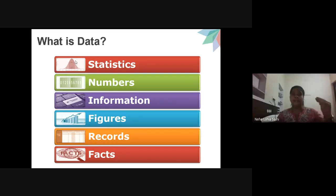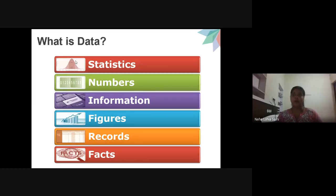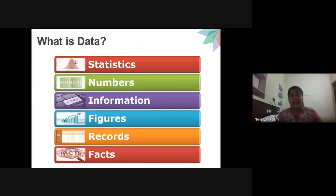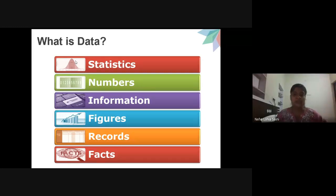Data can appear in many forms: figures, statistics, records, facts, and information collected through questionnaires, interviews, and surveys. Data could be numbers, information, figures, records, or facts. This is the most basic and important concept everyone has to understand.